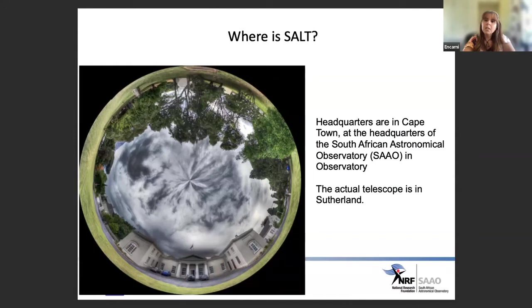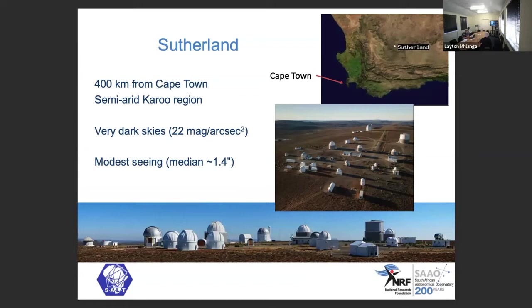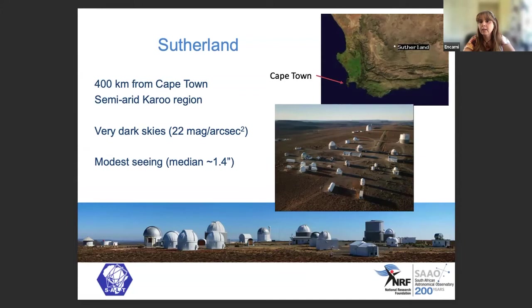Where is SALT? The headquarters are in Cape Town at the South African Astronomical Observatory in Observatory, but the actual telescope is in Sutherland. Why Sutherland? Sutherland is in the middle of the Karoo — a semi-arid region that doesn't have strong seasonal weather variability. It's got very dark sky, among the darkest in the world, although the seeing median is about 1.4 arcseconds.